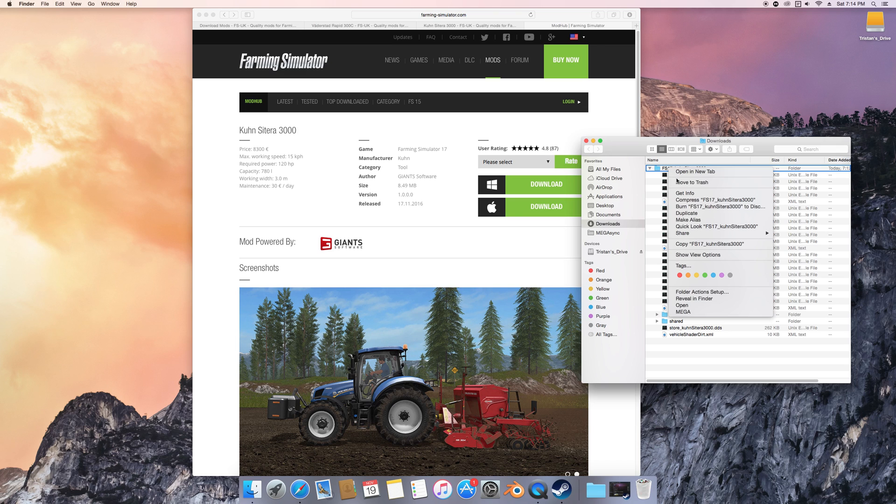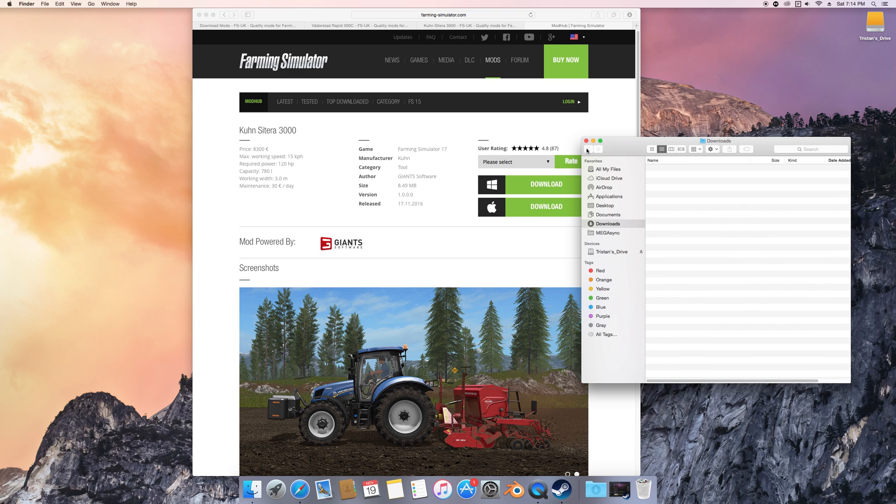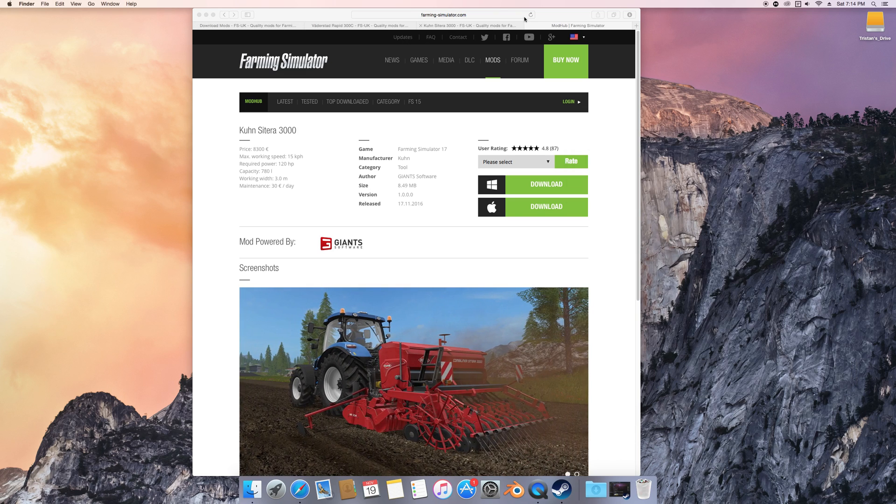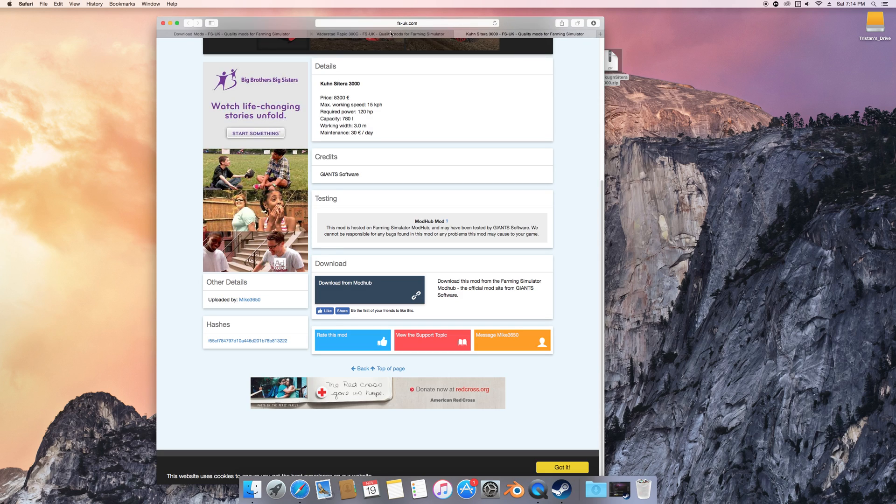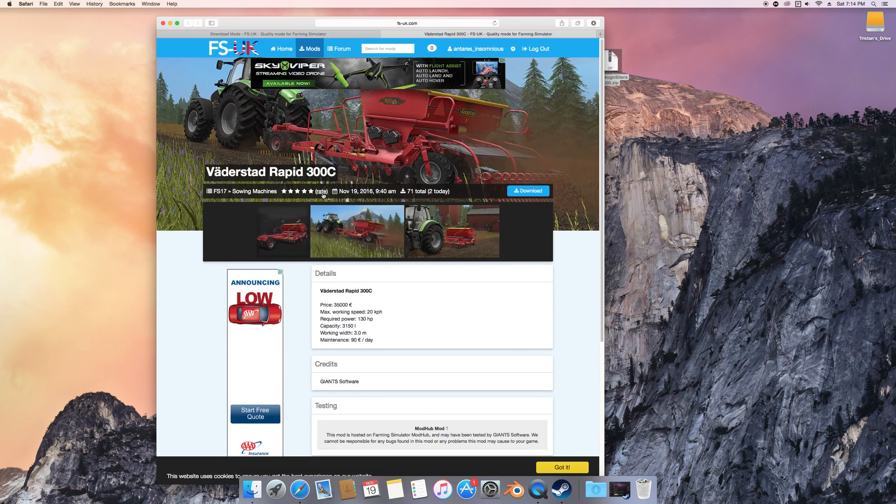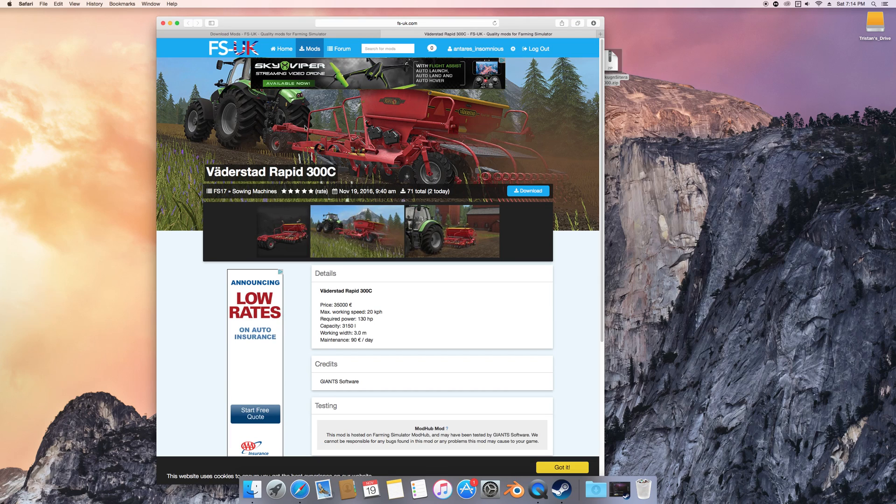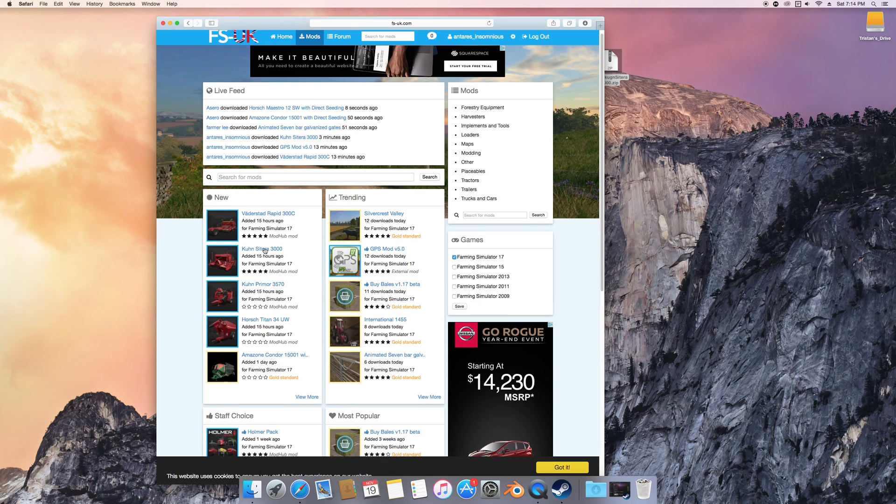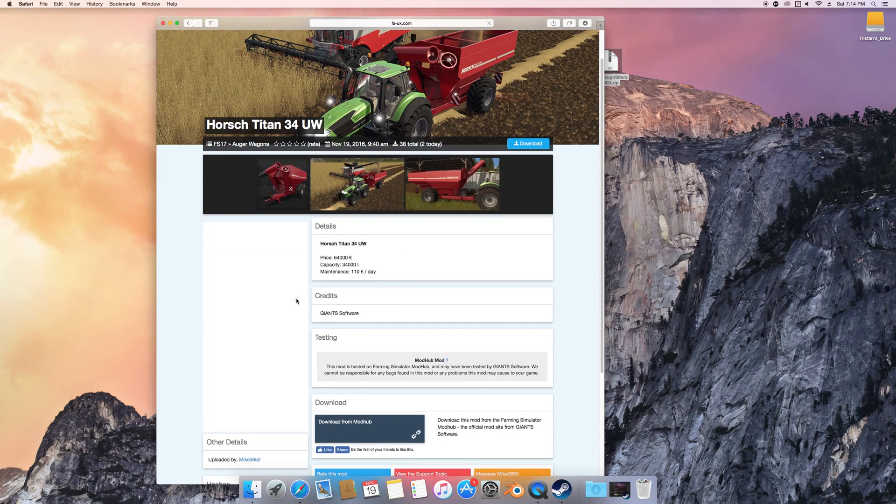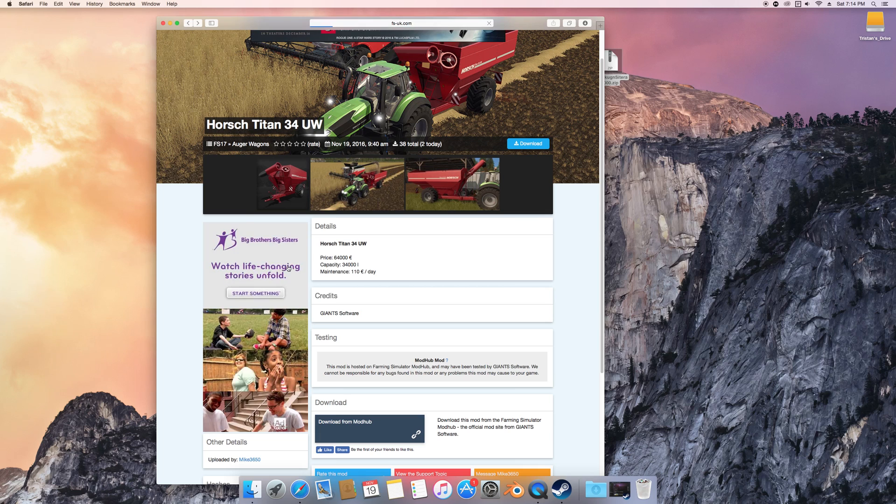Now for those of you who might not know how to download a mod from certain websites, I'm trying to think of that one. There's a certain website and it's not Mod Hub.